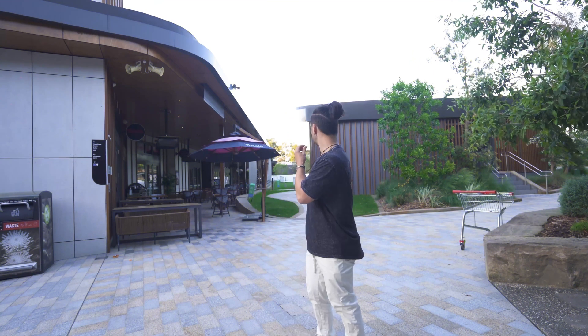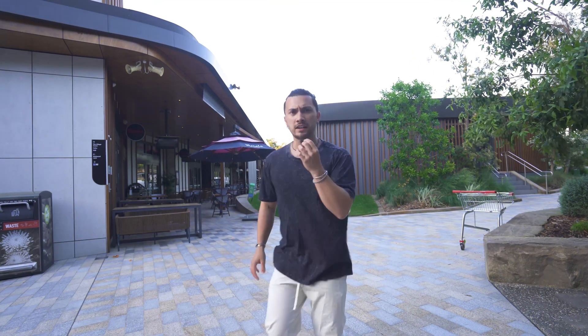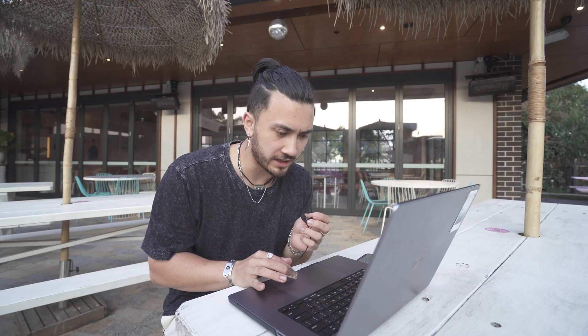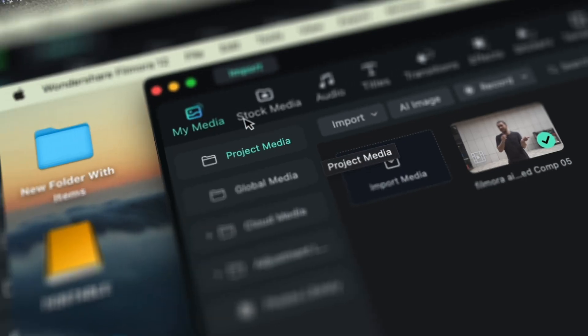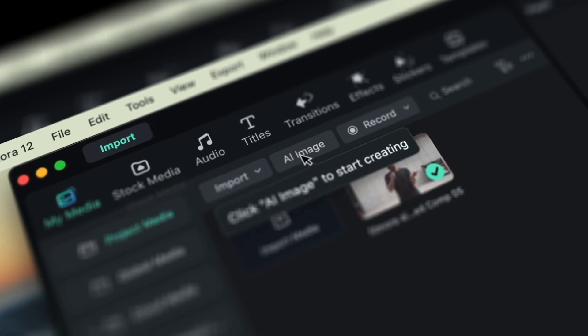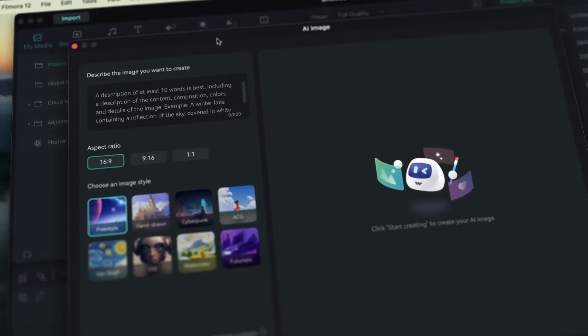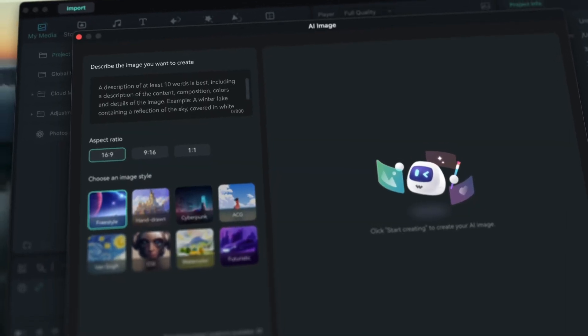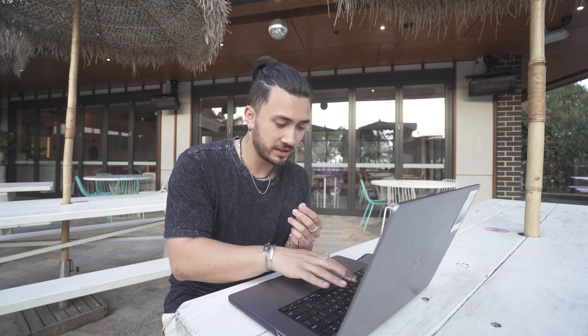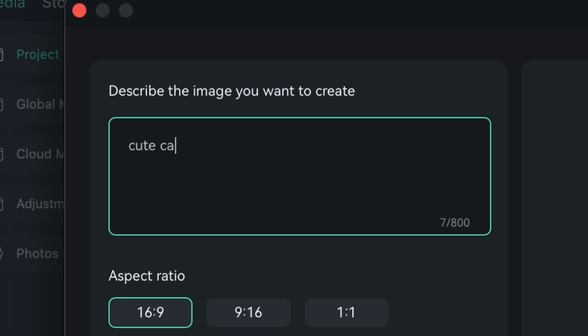That's where we get to this tool on AI image generation. So if you come into Filmora and you select my media and AI image, you'll get this screen where you just type in whatever you want into the prompt box. And you get an image on the other side. So if we look up cute cat with a camera.